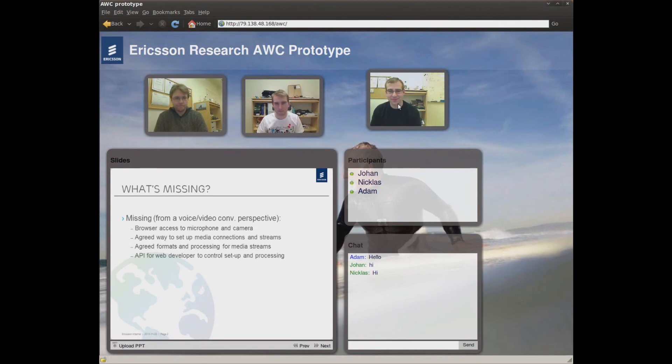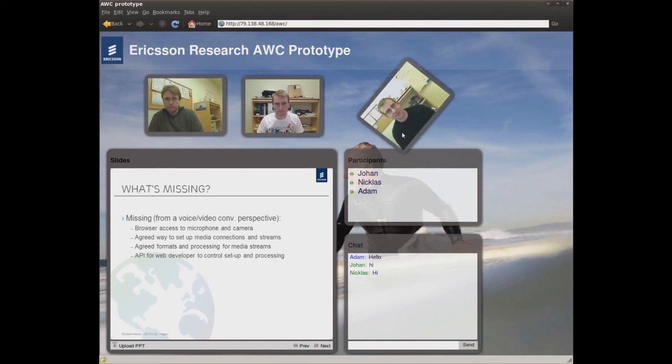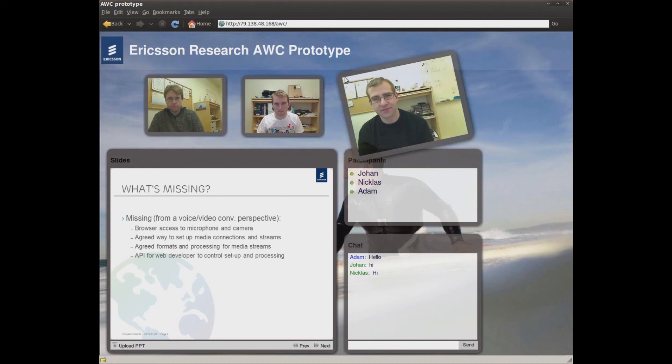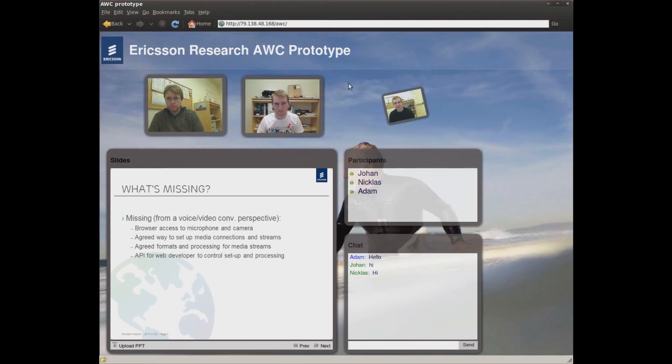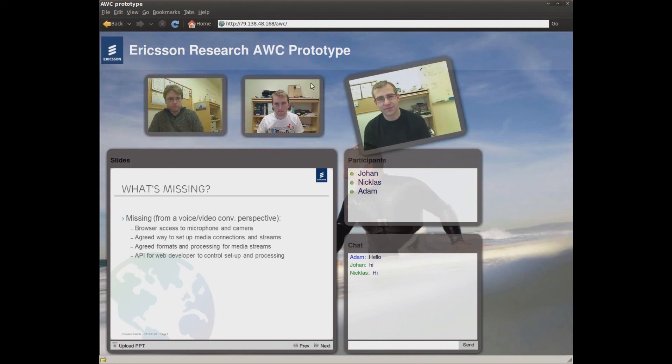To sum up, this is a real-time collaborative web app developed without any plugins. These videos are rendered with HTML5 video elements, which have several advantages over plugins. For example, it allows us to scale and rotate the videos with CSS.